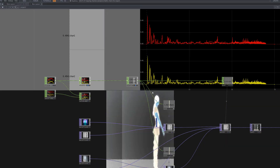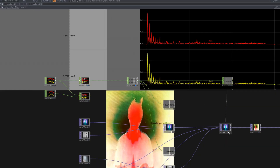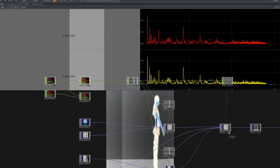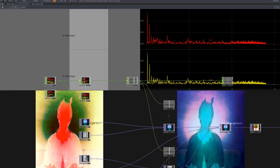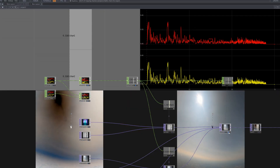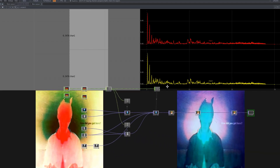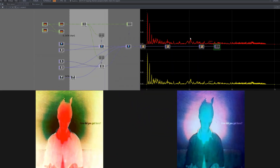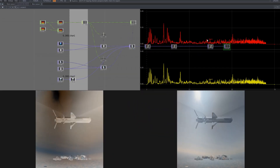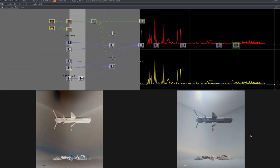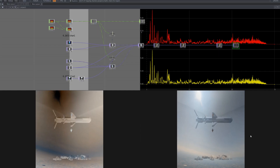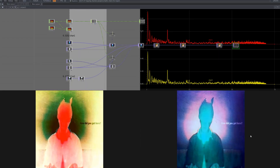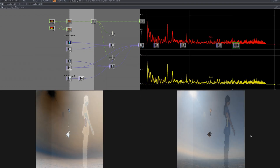And that brings us to the end of today's tutorial, where we built an audio reactive editing system that automatically cuts to the beat. When visuals and music are synced together as one rhythm, the result is far more immersive and powerful. I hope this walkthrough has sparked new ideas and inspiration for your own creative projects. Thank you for watching, and I'll see you in the next tutorial.